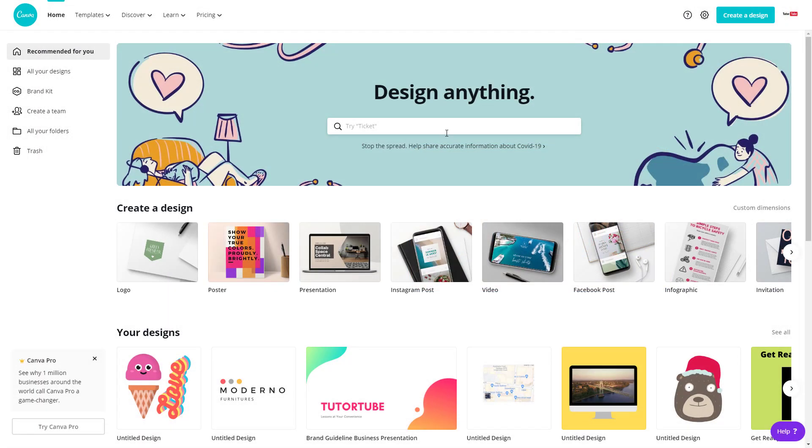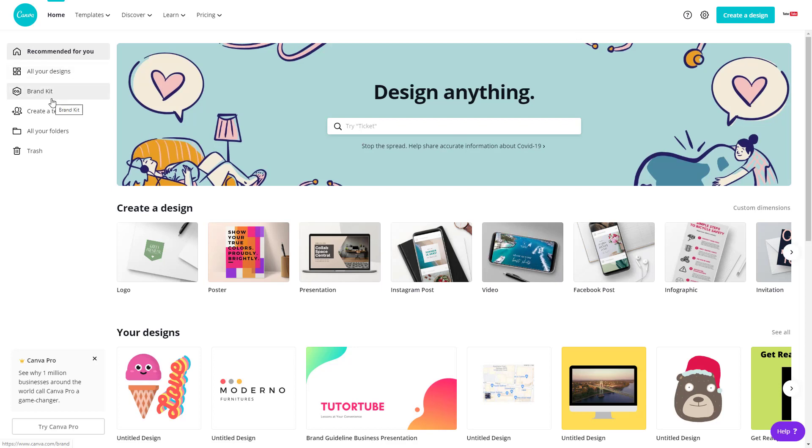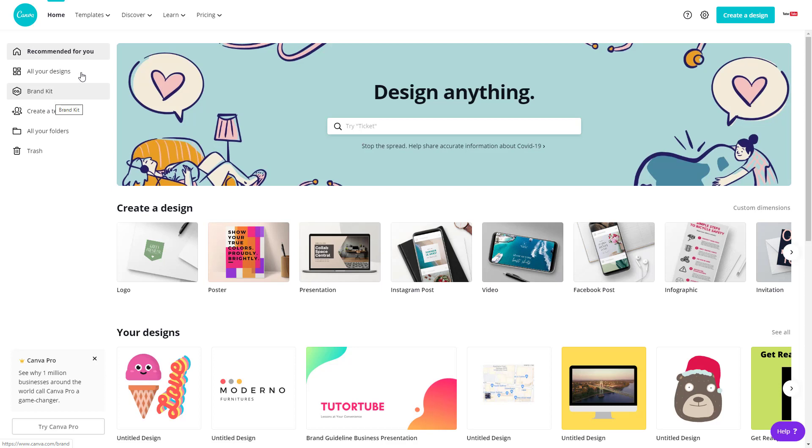In Canva, you can manage your brand kit and create custom color palettes so that whatever design you open up and work with, you have those colors accessible. Let's do exactly that.